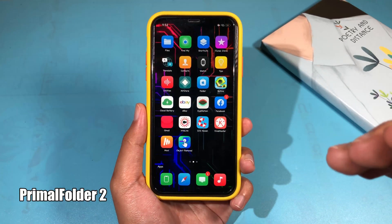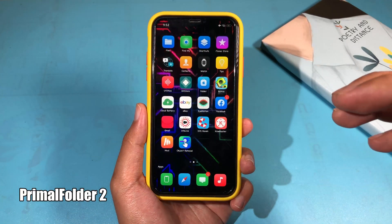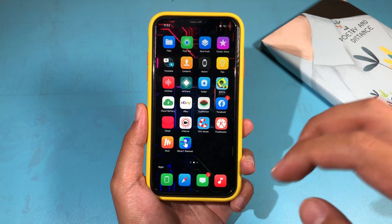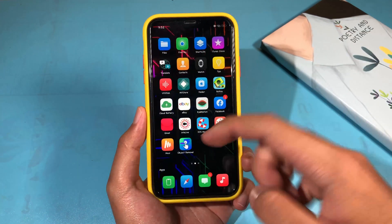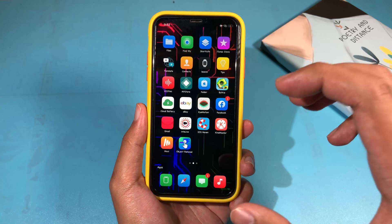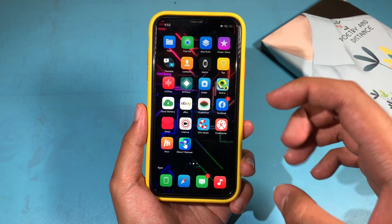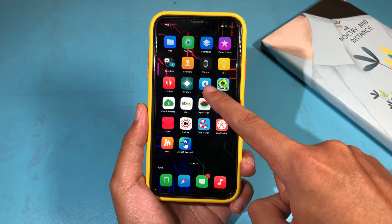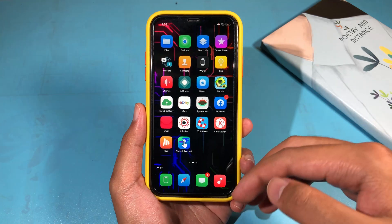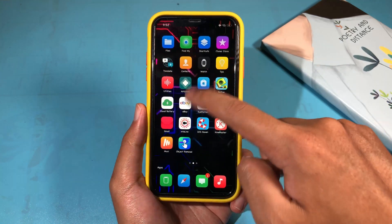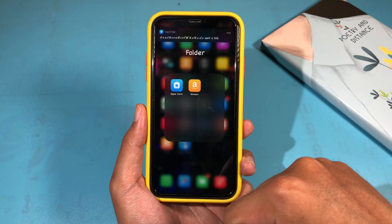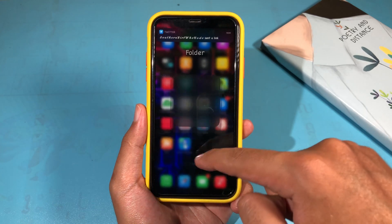Now moving on to Prime Mode Folder 2, which gives you a new behavior when you click on your folder. It also shows the app icons instead of the folder icon, so you can see it shows the icons inside the folder. When I click on it you can see it also gives you a cool animation.